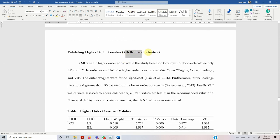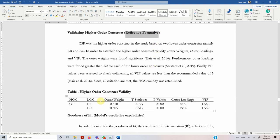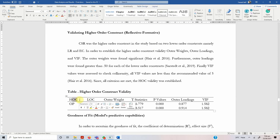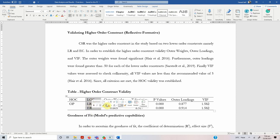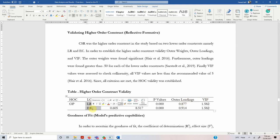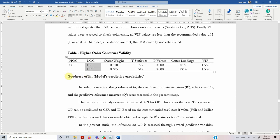If your higher-order construct is reflective-formative, the link for how to do it is in the description. To report it, you mention your higher-order construct, mention your lower-order constructs, report the outer weights, the t-statistics, p-values of the outer weights, the outer loadings, and the VIF value for the constructs.